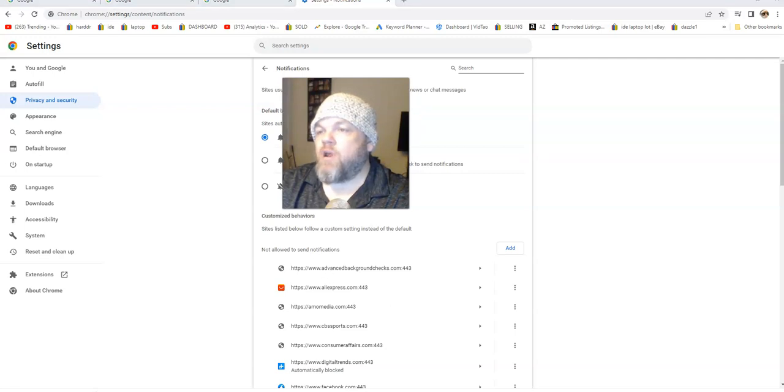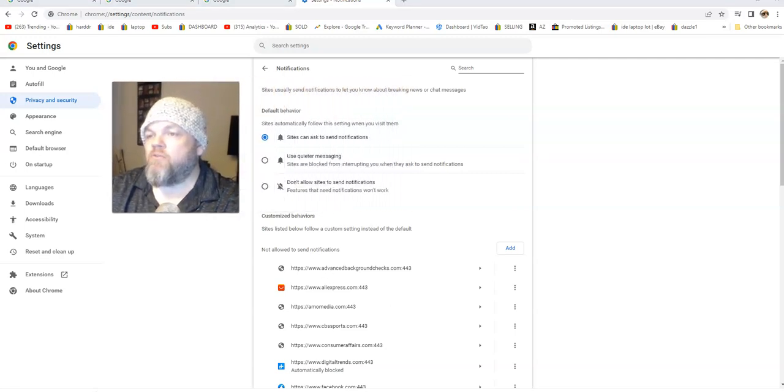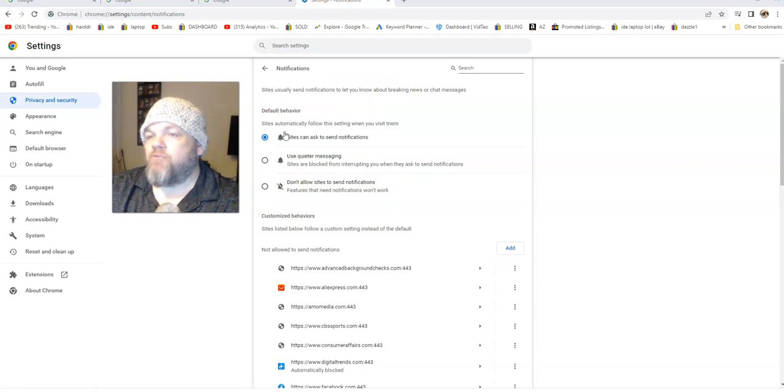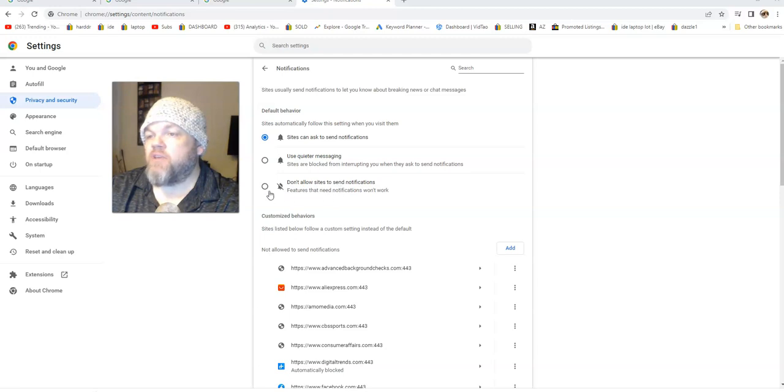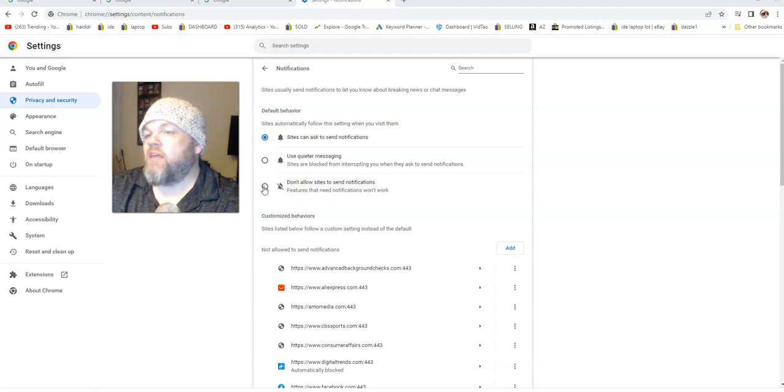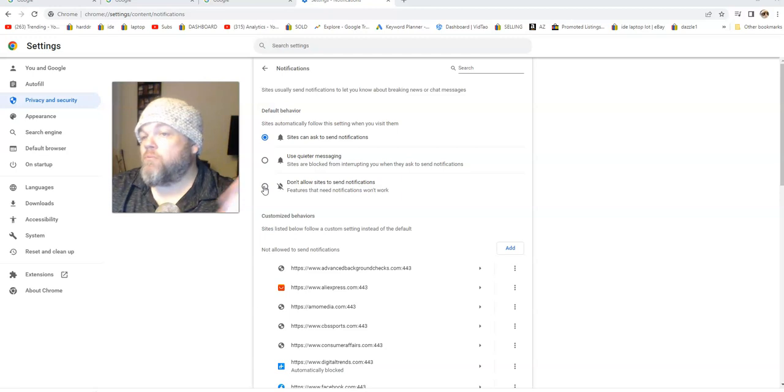Now if you go right here on notifications, you can actually prevent them asking you by saying don't allow sites to send notifications. So you can literally just click that and that will end your issue.